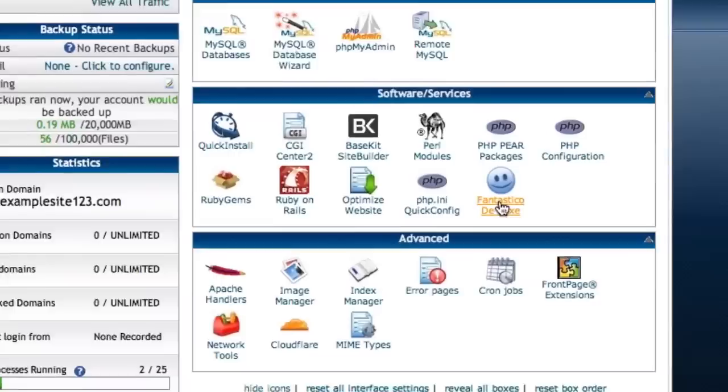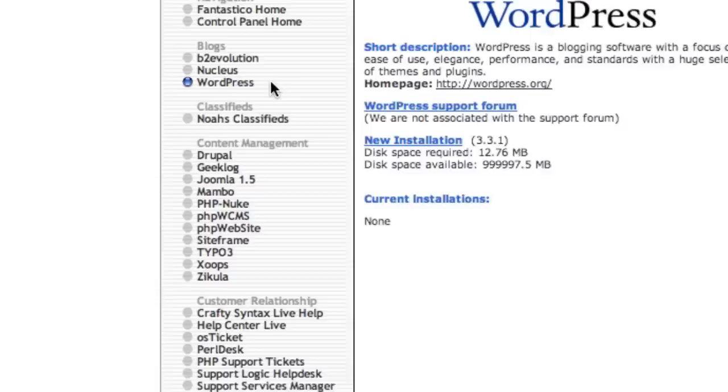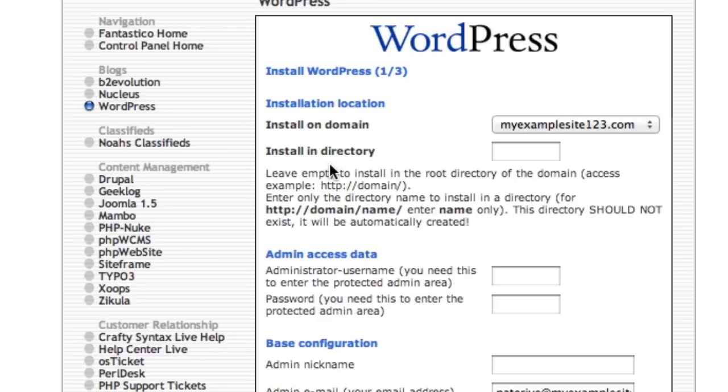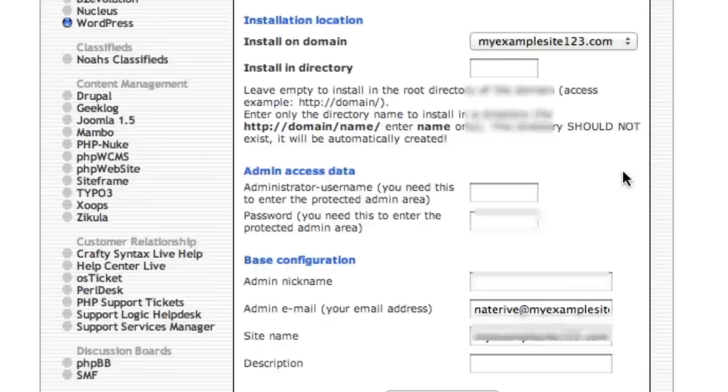And then right here you just click on WordPress. And then you just click on 'new installation.' So it's going to be installed on the domain, and that's what you want. You want WordPress to be installed on your root domain.